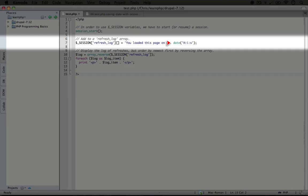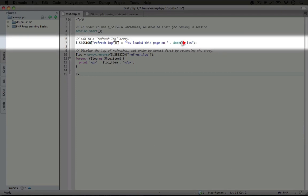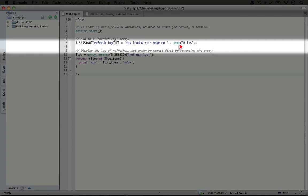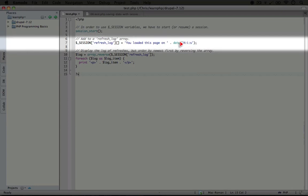Now just to be clear, this refresh_log session variable is one that we're creating. It isn't something that existed when session was created. We're using the date function, and we explored this in an earlier video, but the first parameter takes some tokens that will be replaced by certain aspects of the time - in this case the hour, minute, and seconds.